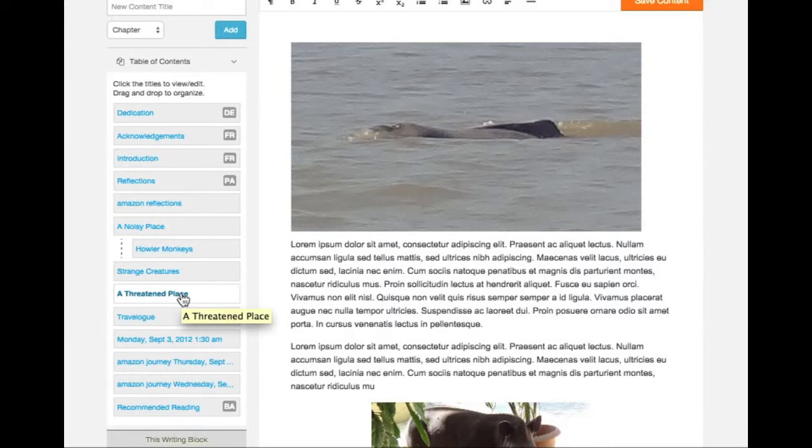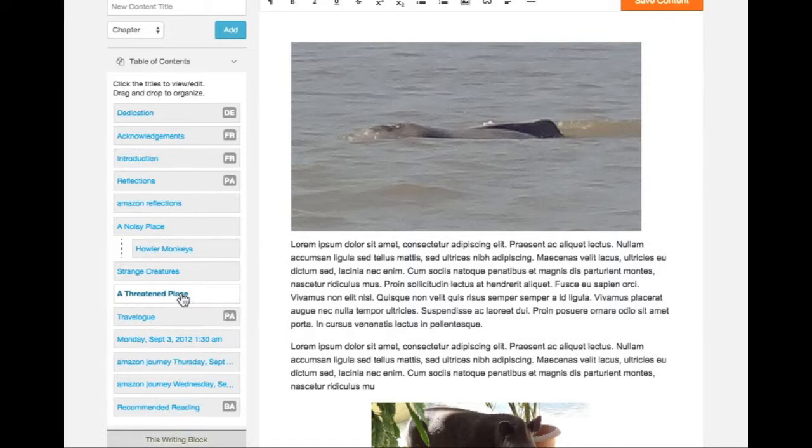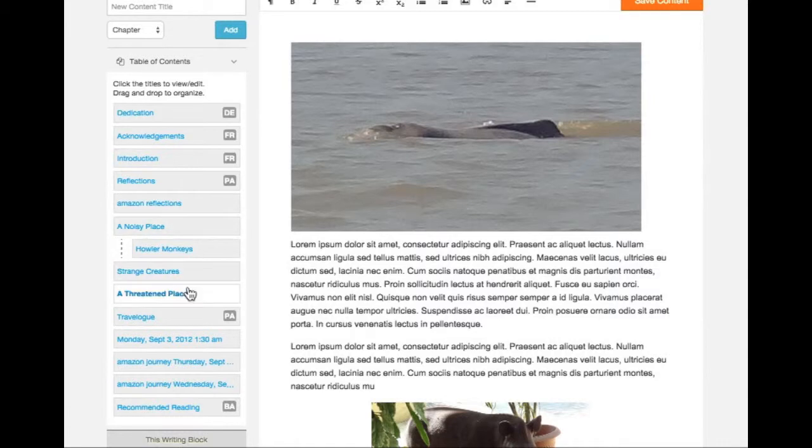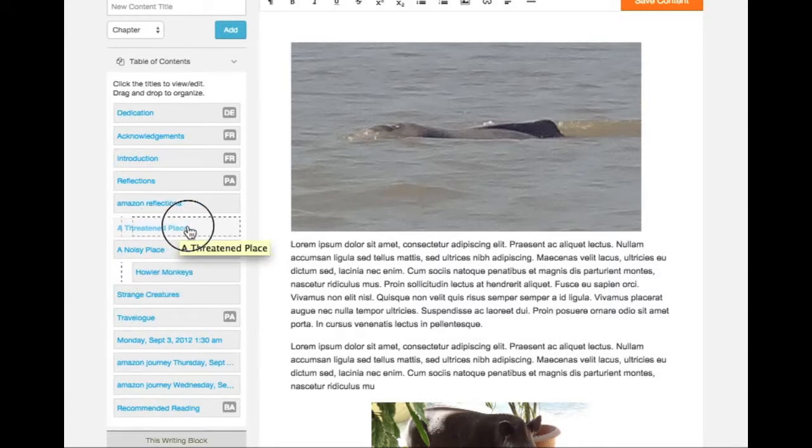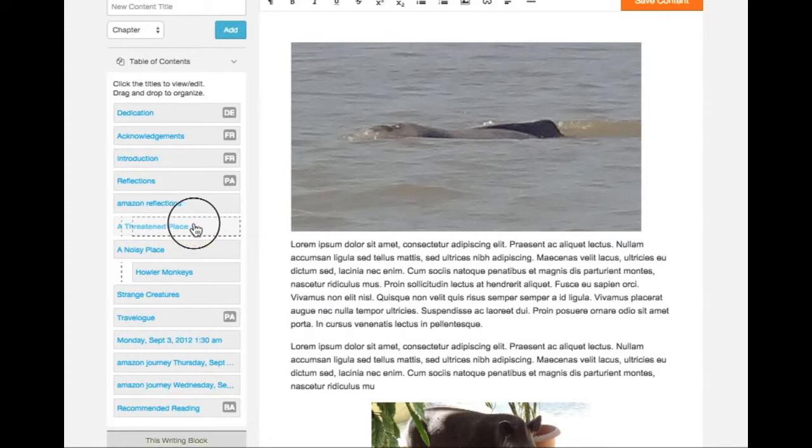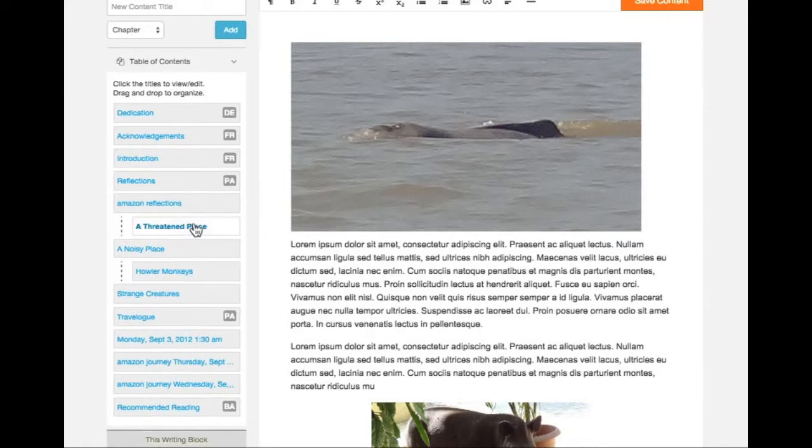A second way to create a section within your book is to drag and drop a chapter writing block into another chapter writing block. If I want my chapter, A Threat in Place, to become a section of the chapter Amazon Reflections, I can select it, drag it, and drop it. Notice I'm moving the block towards the right. This block is now a section of the chapter block above it.